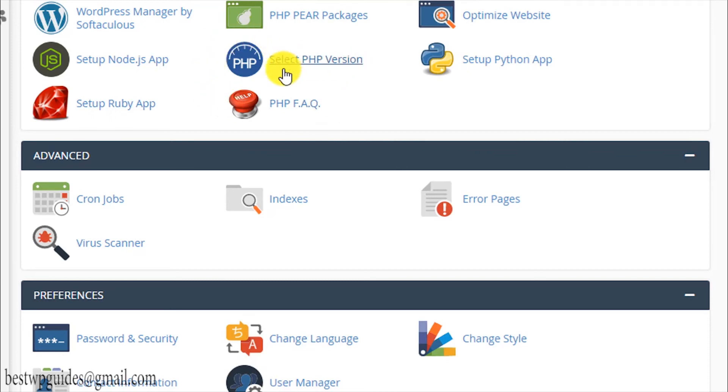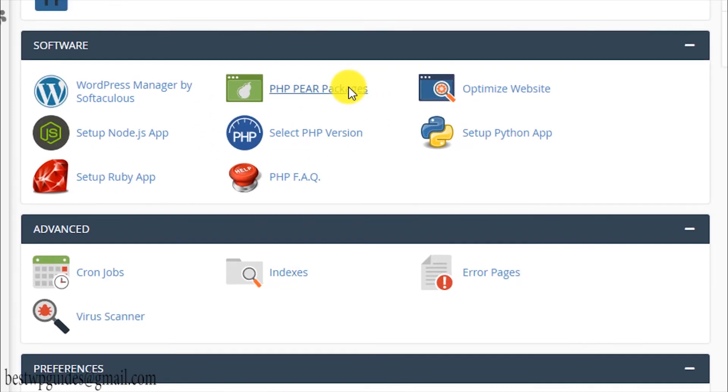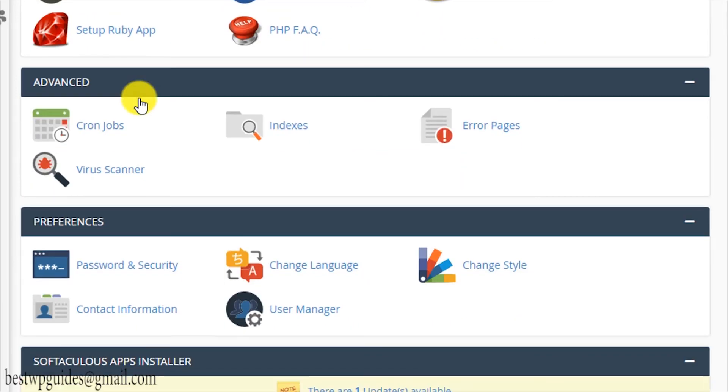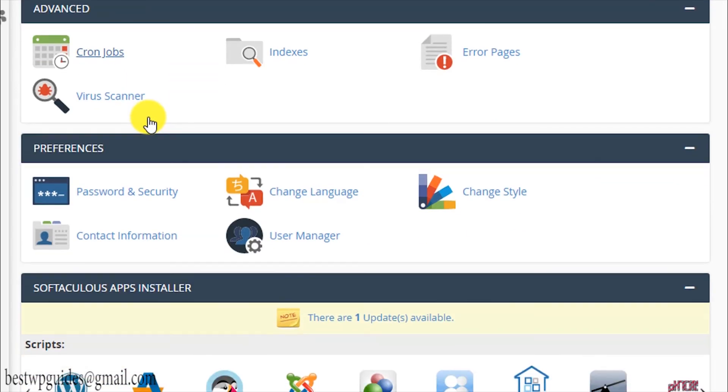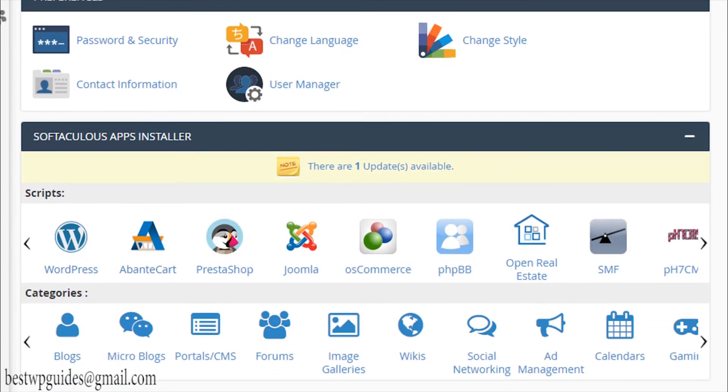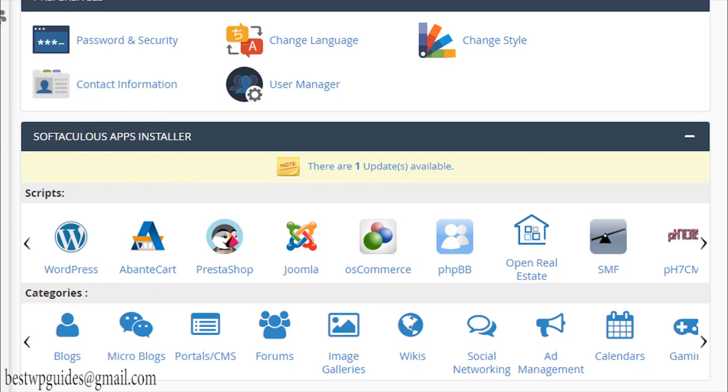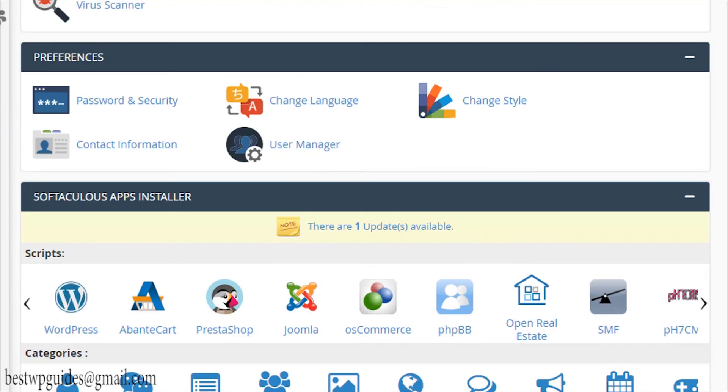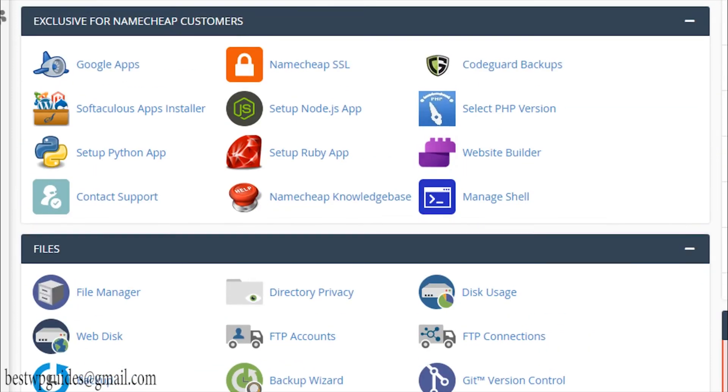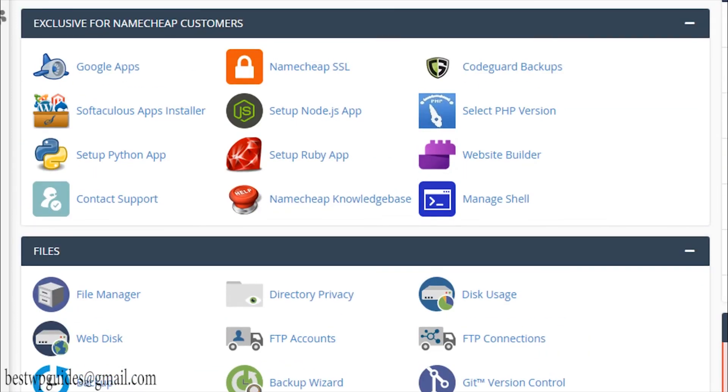This is the software section. This can be different for hosting providers because some hosting providers use different kinds of automated software installation, but basic function will be very much the same. These are the advanced jobs and preferences and scripts available. You can see Namecheap is using the Softaculous apps installer. Your hosting provider may be using some other installer, but it will be pretty much the same. The interface may be slightly different, but there will be very slight difference.